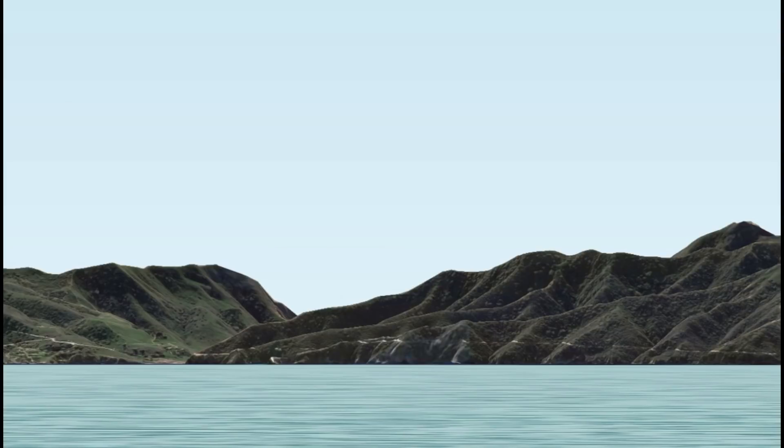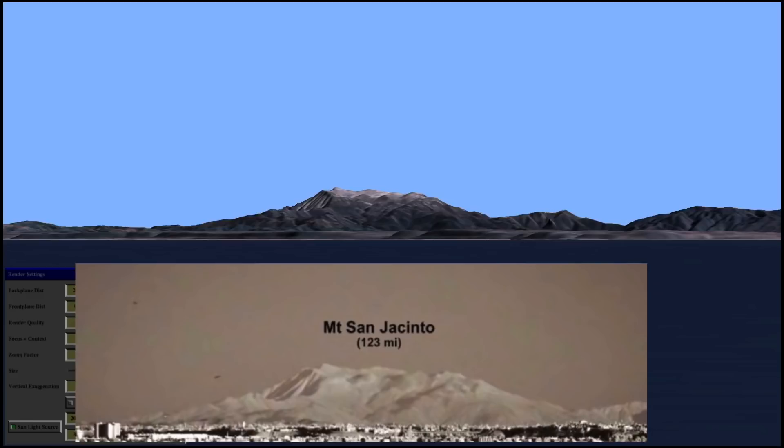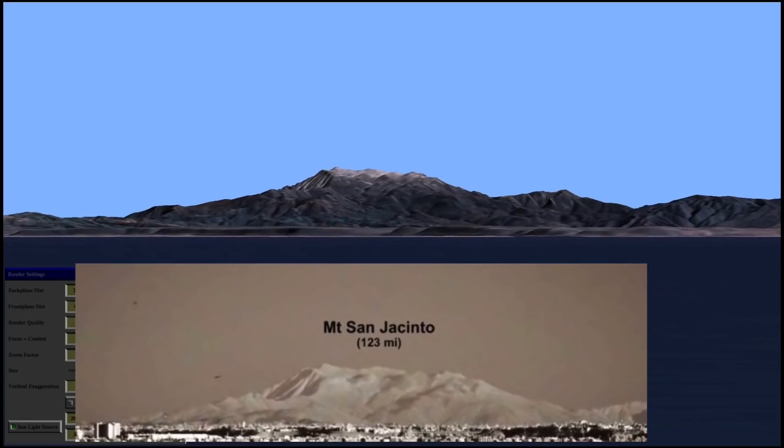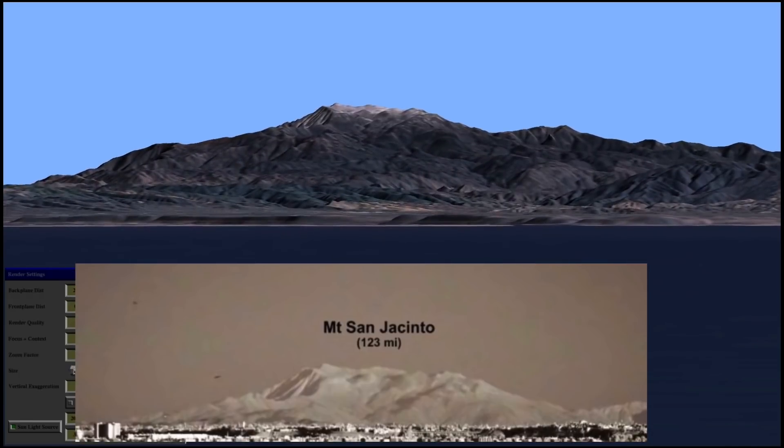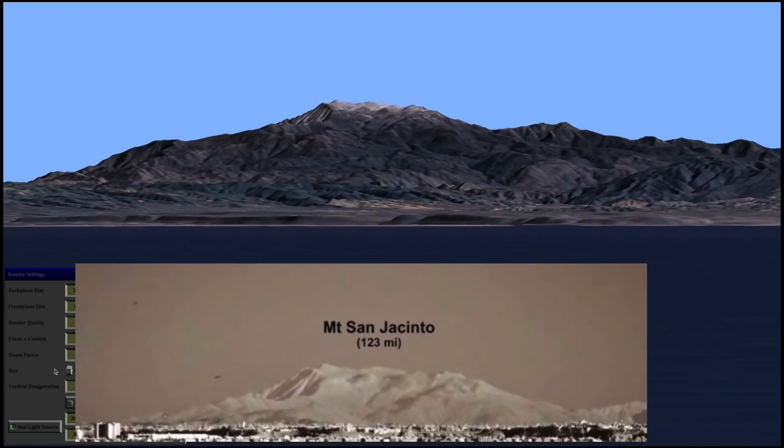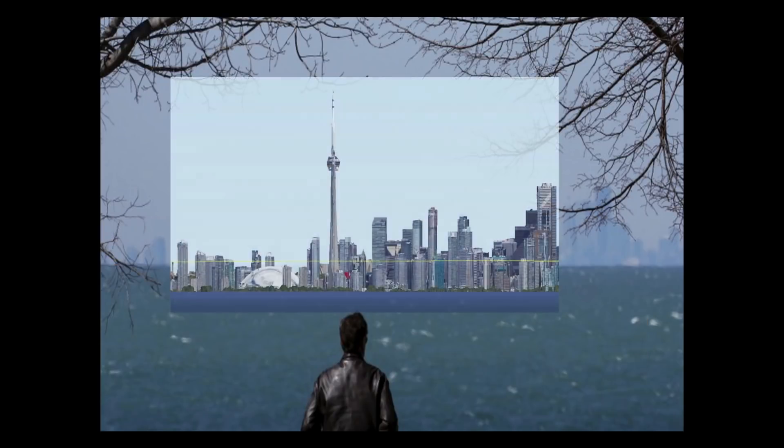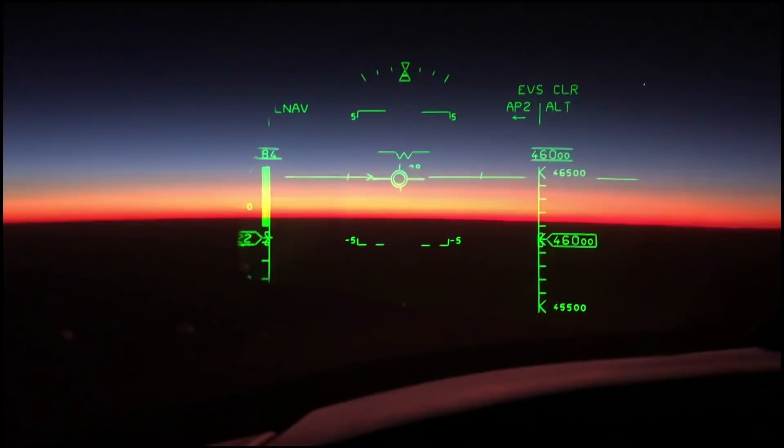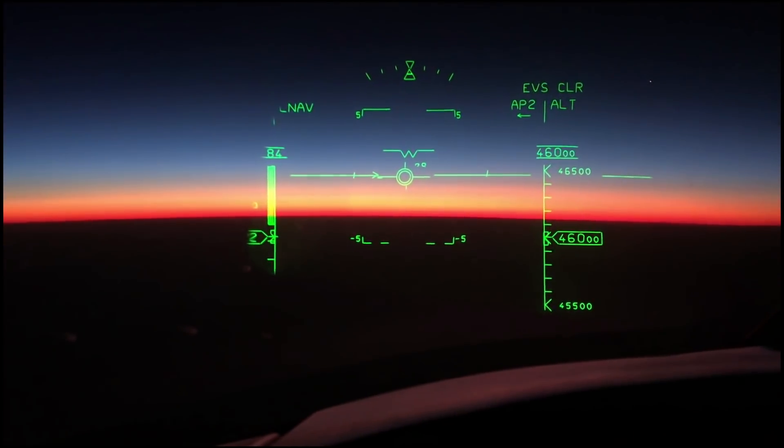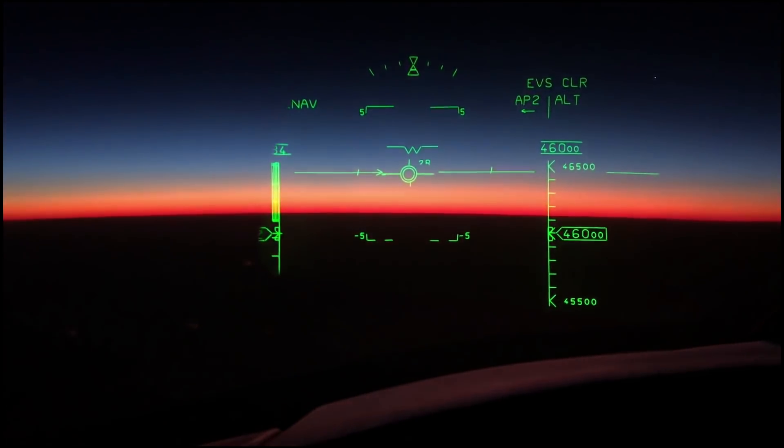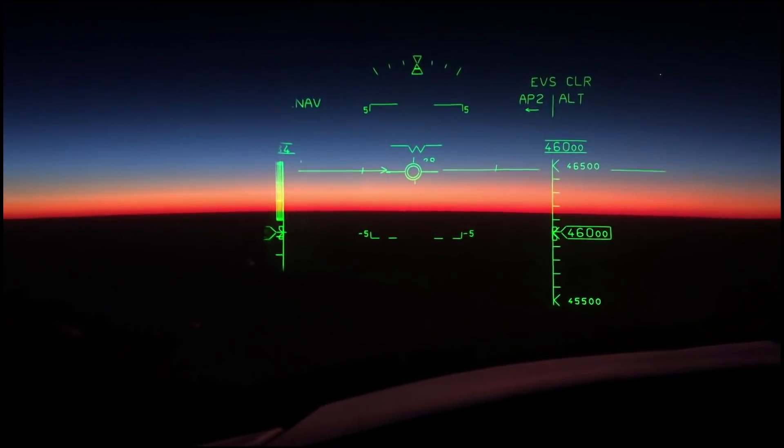For example, can you see all of Catalina Island from Santa Monica? No, you can't. Can you see all of San Jacinto Mountain from Malibu? No, you can't. Can you see all of Toronto from across the lake? No, you can't. Can you see the curve of the earth from a plane from 35,000 or 40,000 feet? Yes, you can.